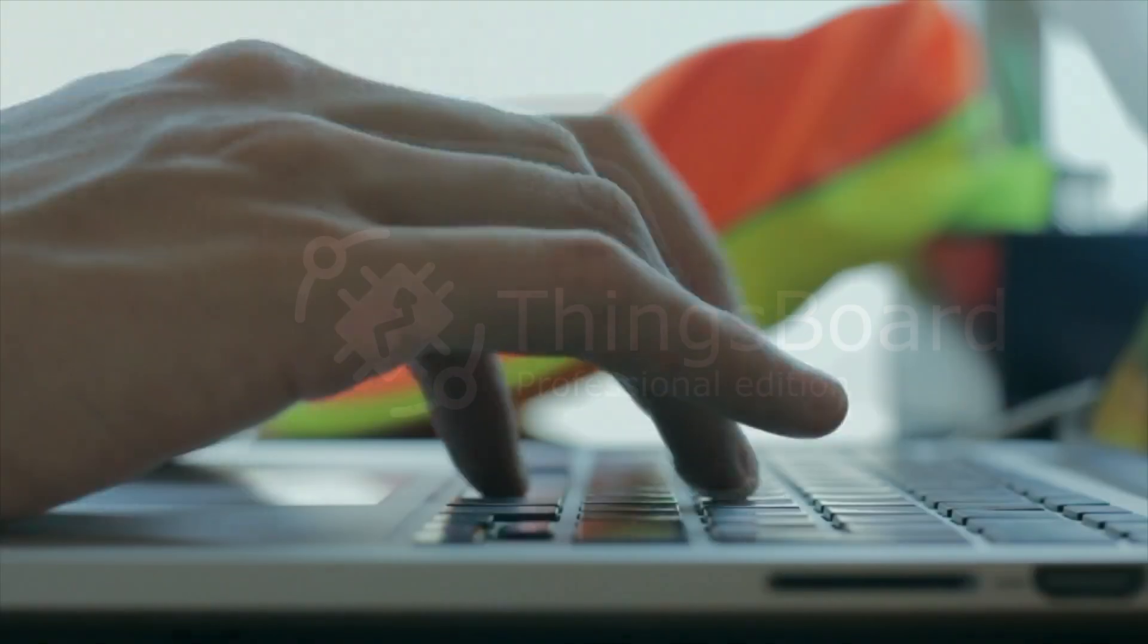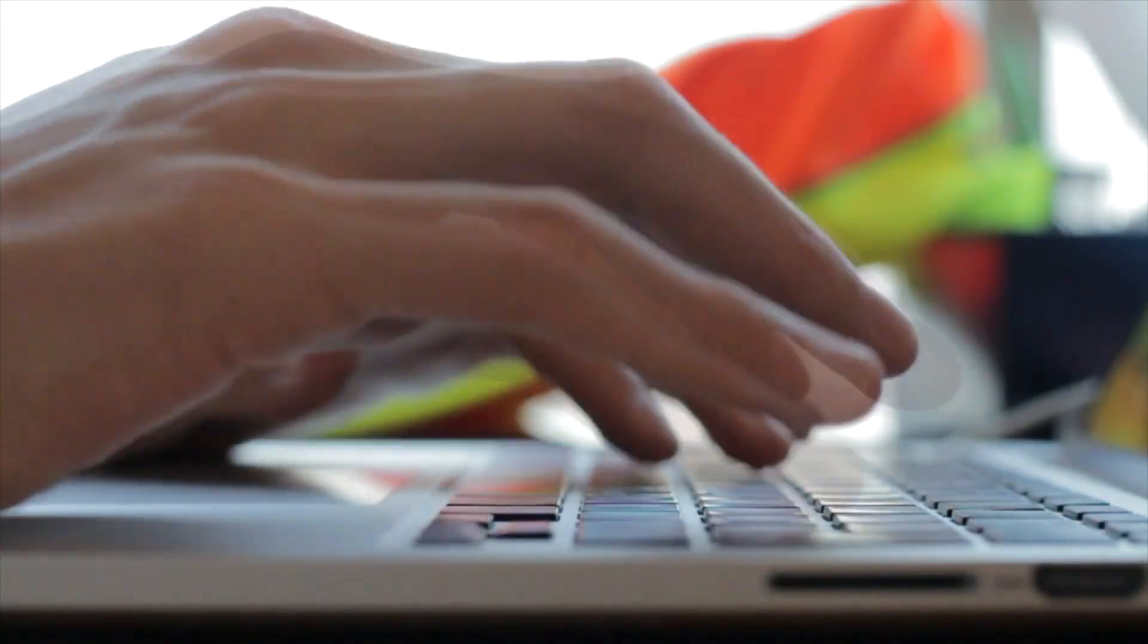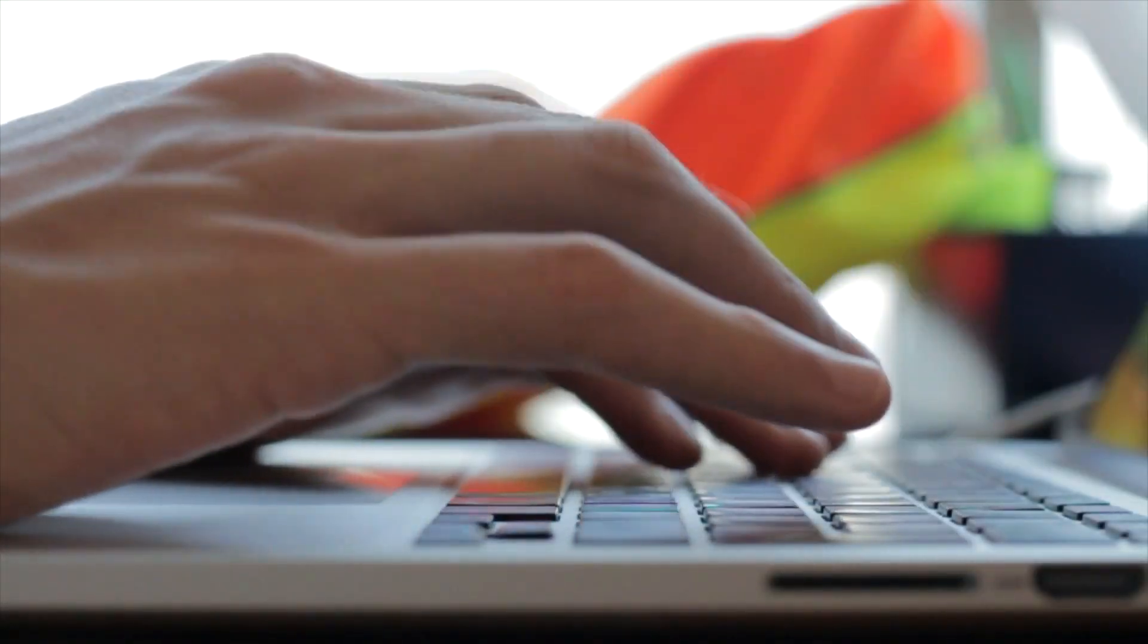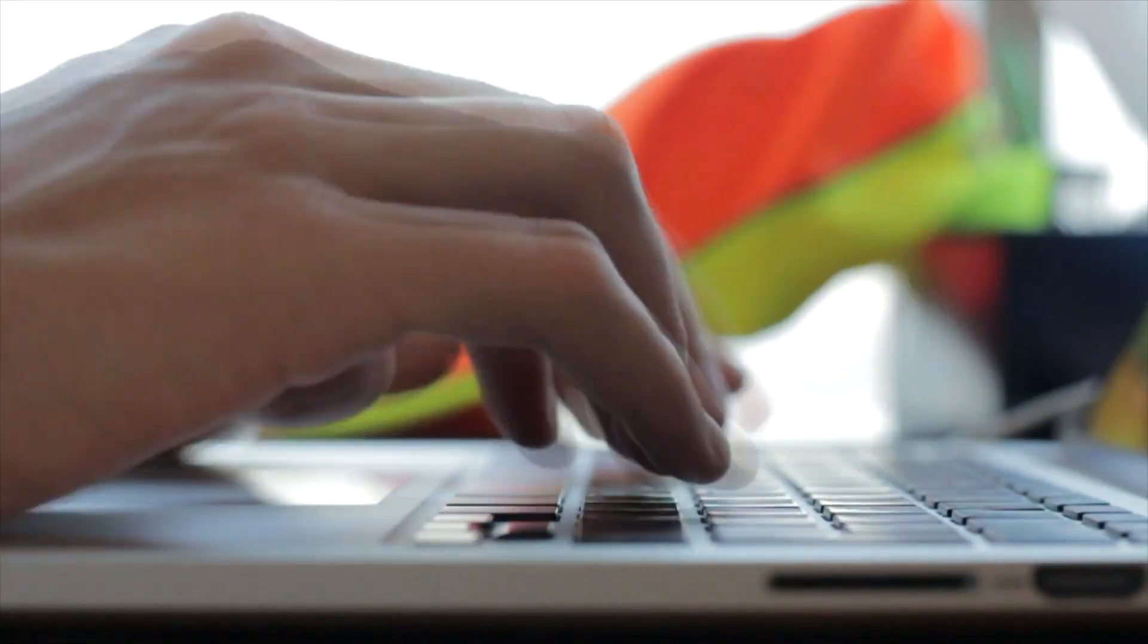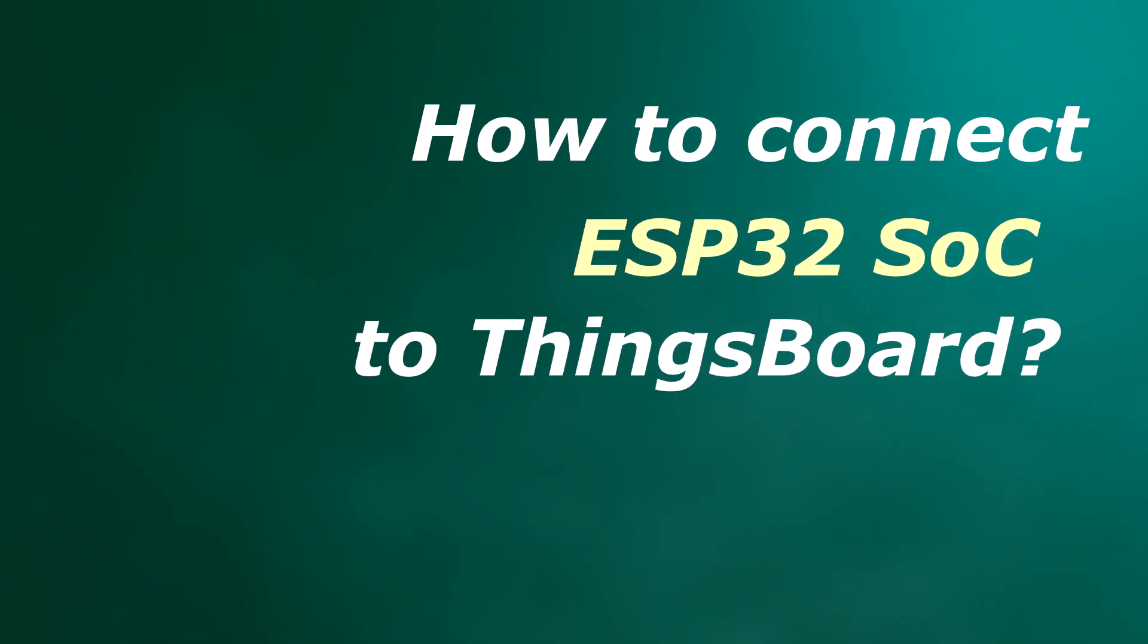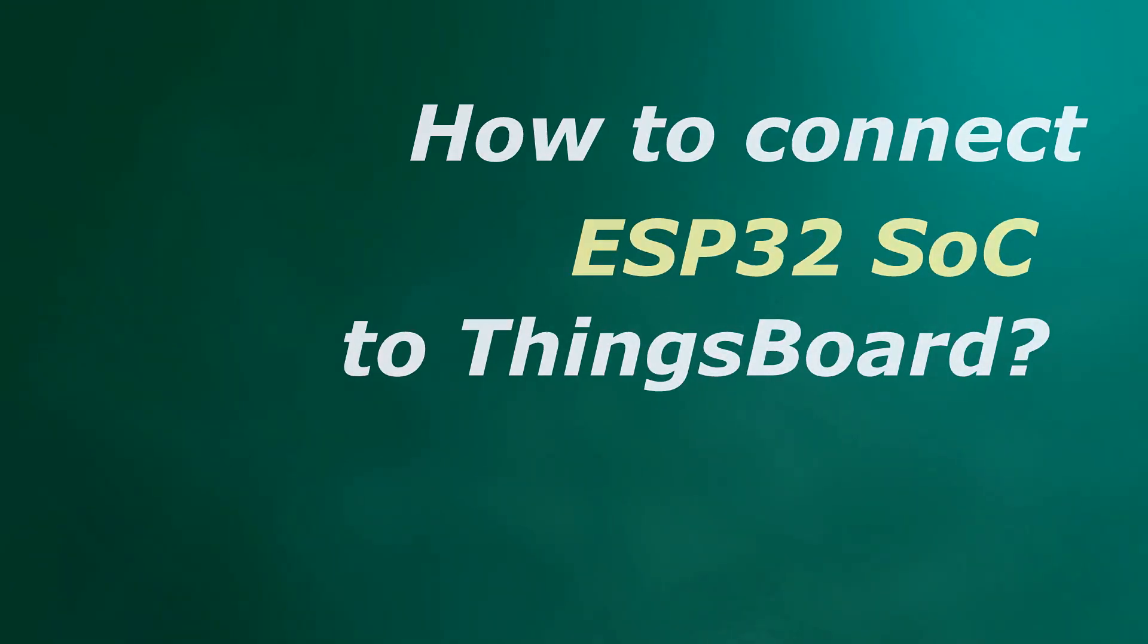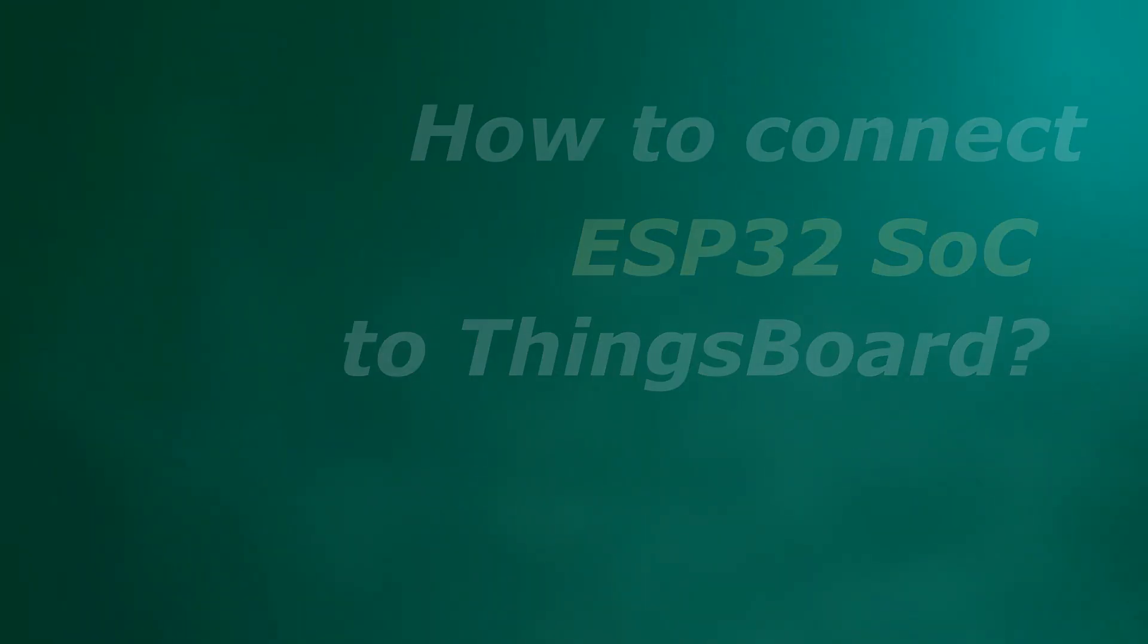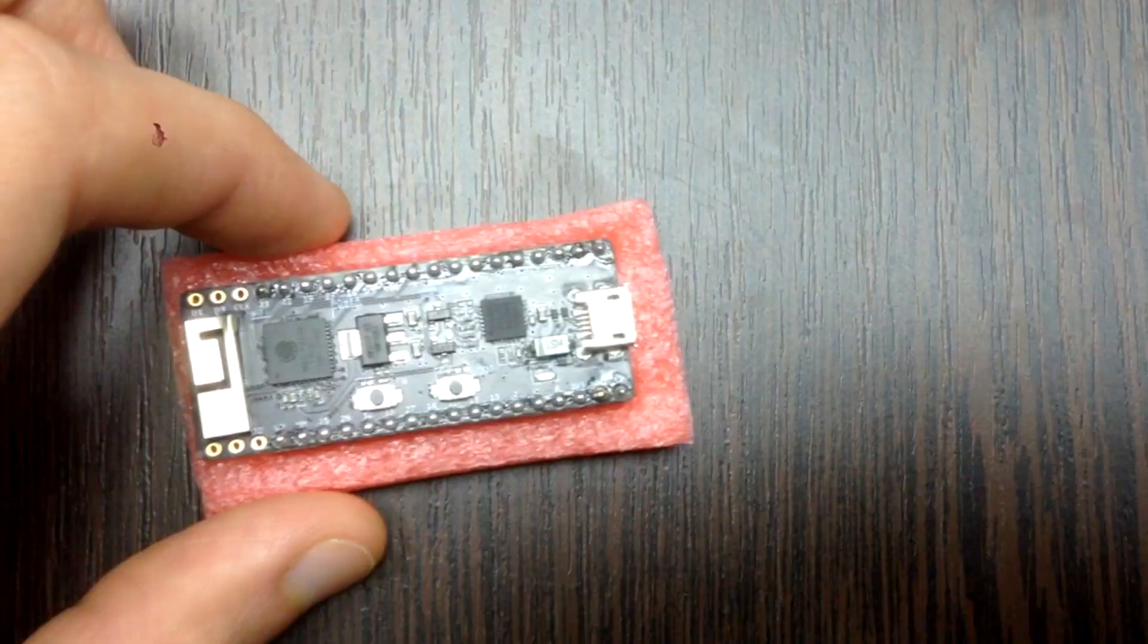Hello world! It's time to level up your ThingsBoard proficiency! Today we have a tutorial on firmware over-the-air update for ESP32 microcontroller using ThingsBoard.